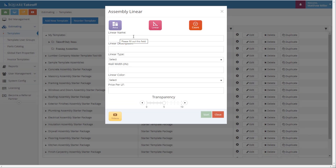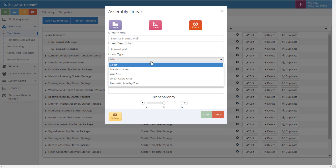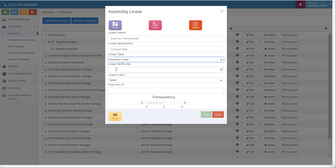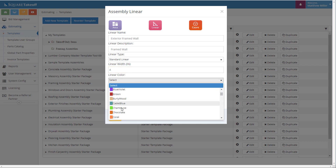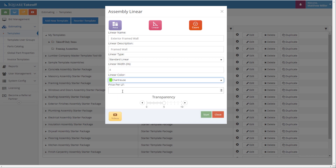Once we select Linear, we'll see that it pops up Linear Name. Let's go ahead and provide this as an exterior framed wall. Within here, we can once again give this a name. We can now go ahead and select the type of Linear. For this example, we're going to select Standard Linear. We can also provide a width of the line that will be drawn on the blueprint. Next, we'll go ahead and select a color. We can also enter a price per linear foot if we wanted to. We'll go ahead and select Transparency. Now, let's select Start.